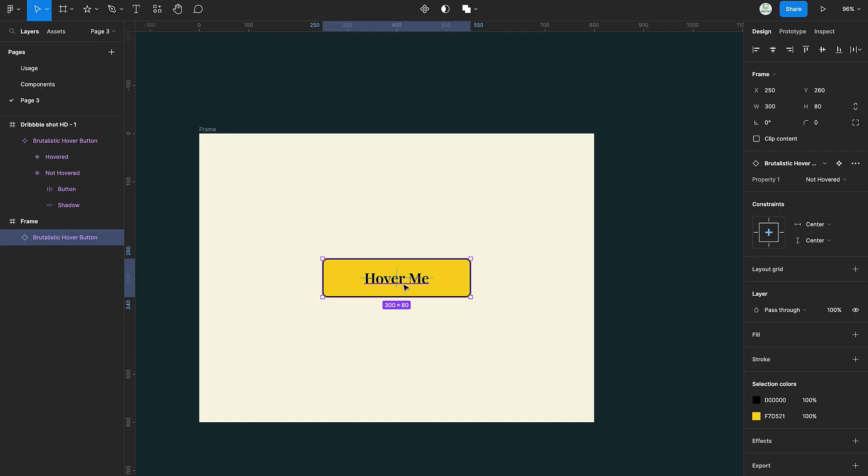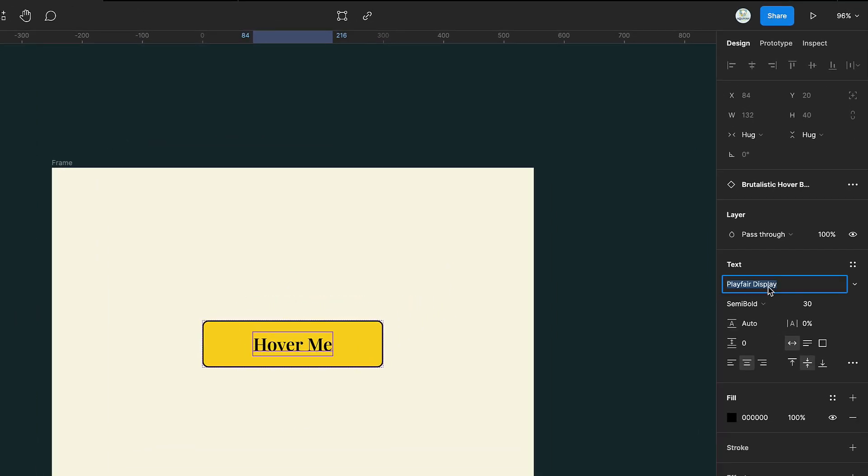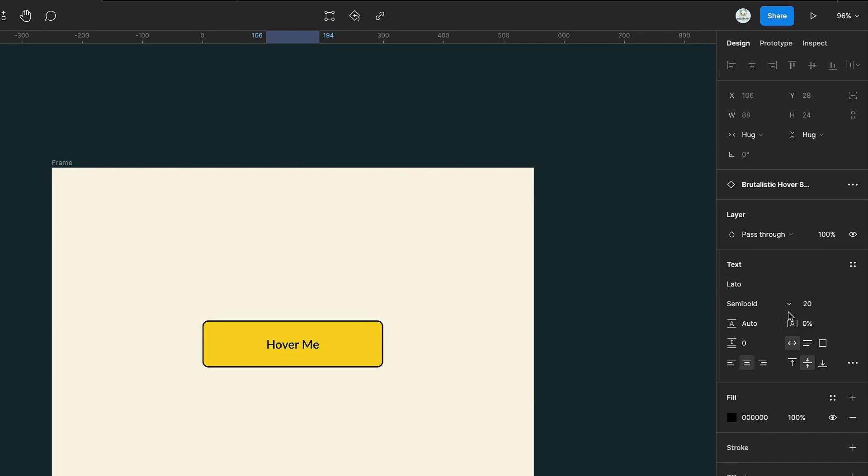Now, let's switch things up. You can change the font of the text and change its size as well. Then you can change the button color as well.